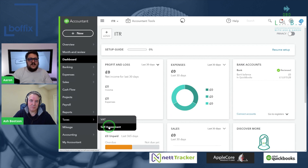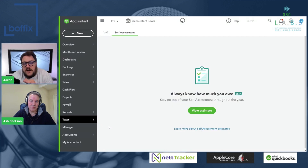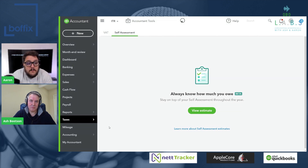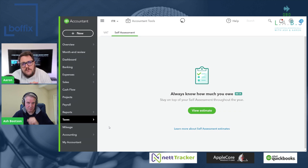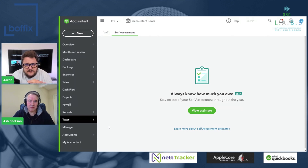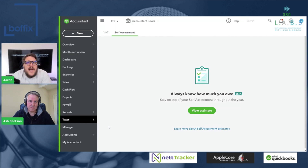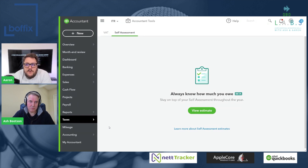If I click into the self-assessment section, just like on QuickBooks Self-Employed, this is the full version of QuickBooks Online — simple start, essentials and plus. It seems we now have the option to do a self-assessment directly in the product. As it sounds at the moment, the way it's been set up is we only have an option to view an estimate, but we're informed that there'll be an opportunity to file your tax return directly in QuickBooks later down the line.